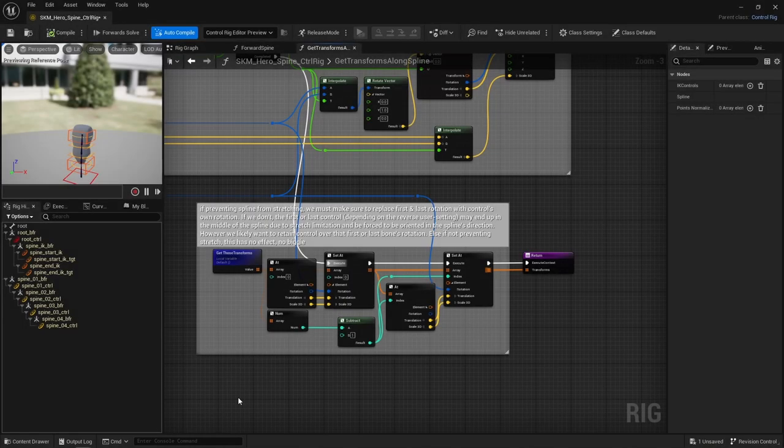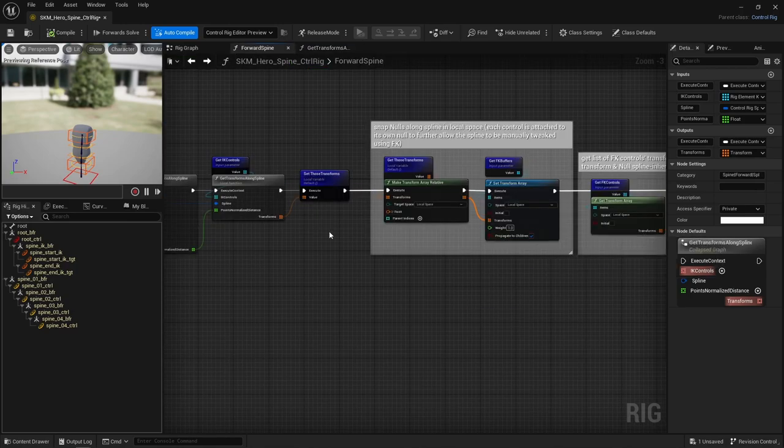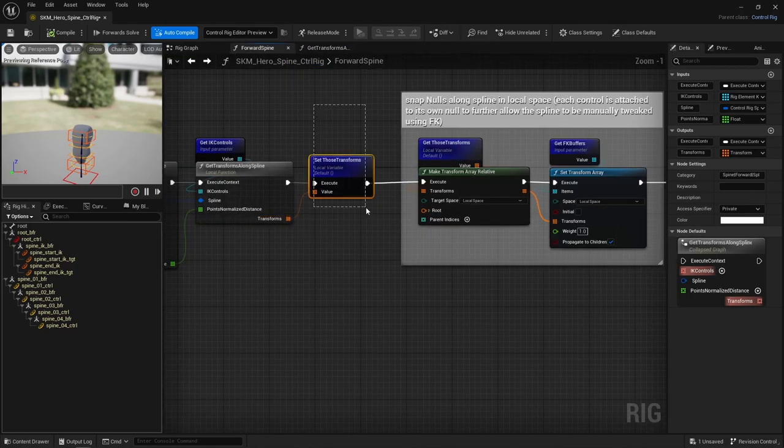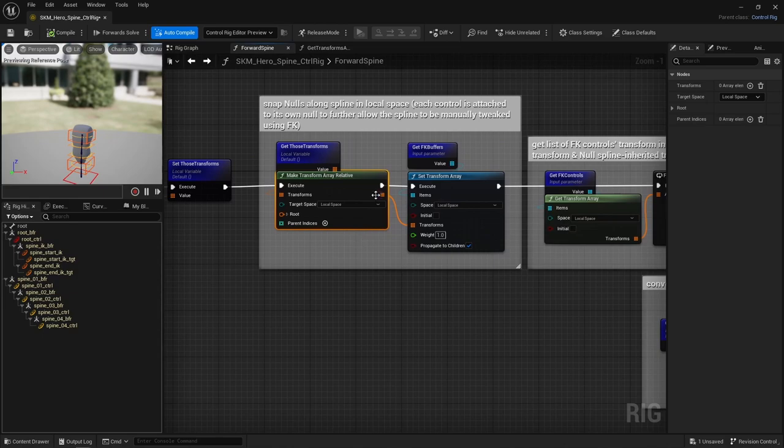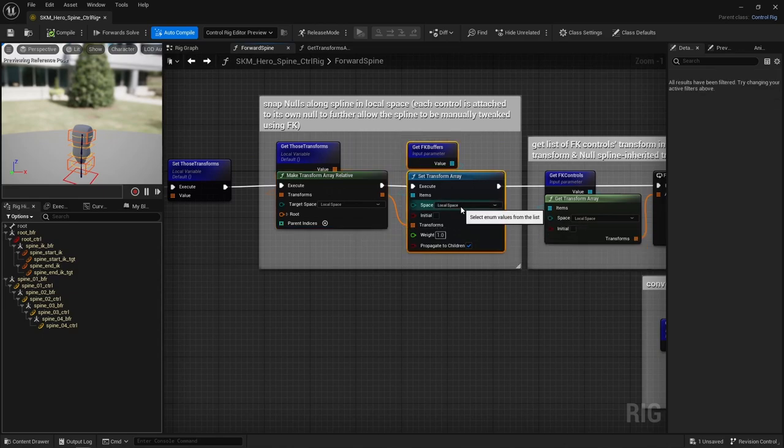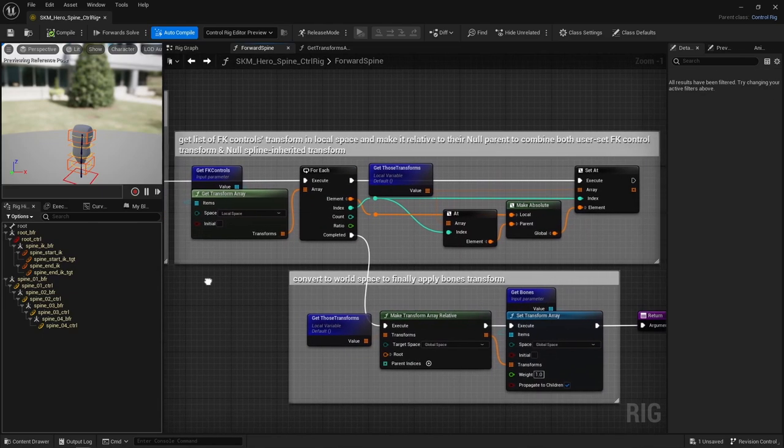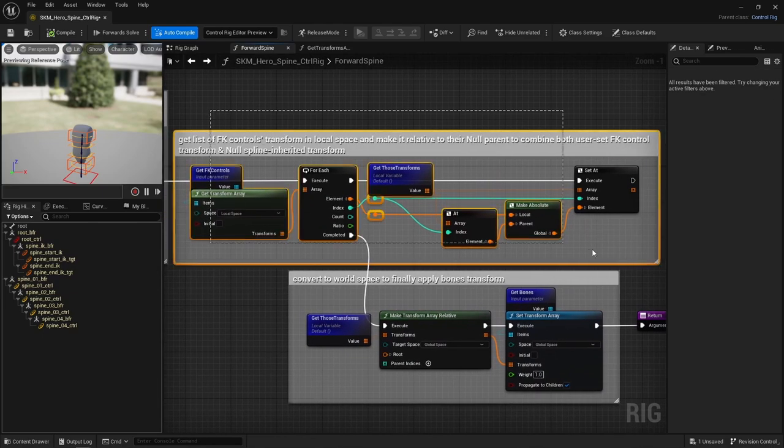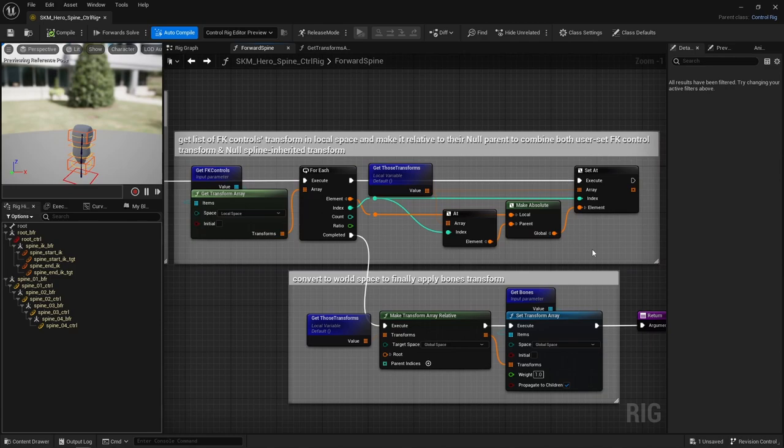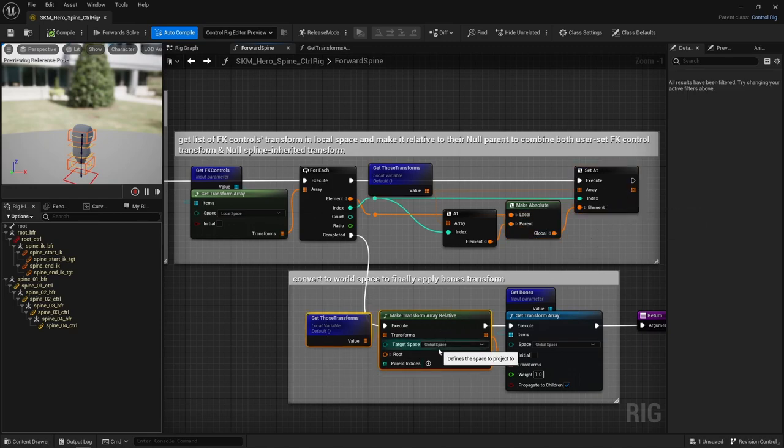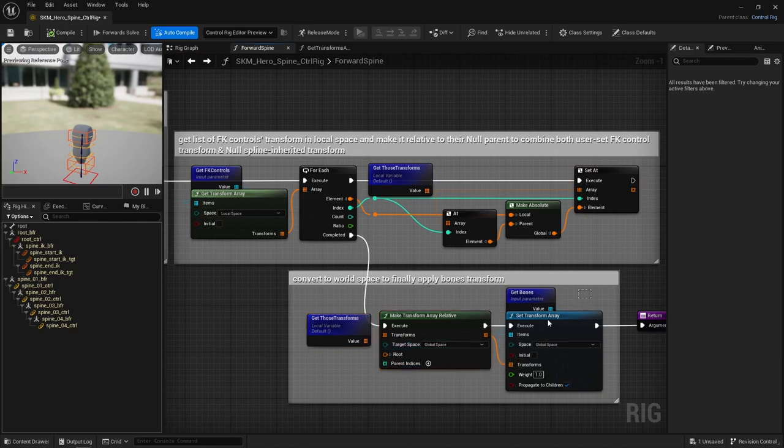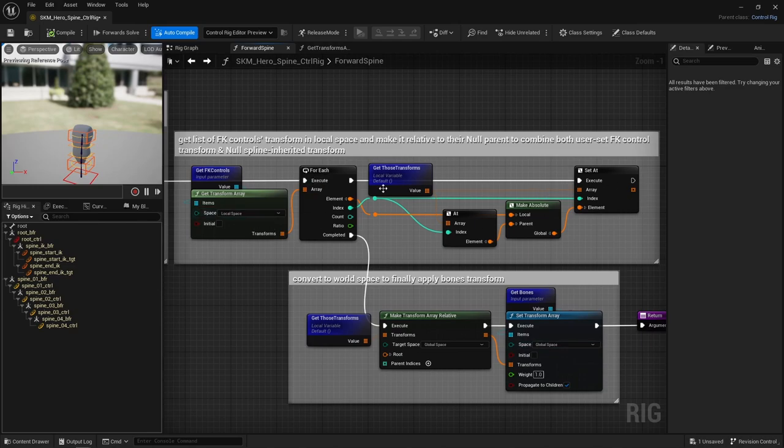Same with scale, I don't actually care about the spline scale here. Finally, I replace the first and last rotations with the IK controls original rotation. This is only relevant in case stretch is limited. Else this happens, I lose control over the bone's rotation at the start and end of the bone chain, because, due to the stretch limitation, they can end up somewhere on the spline, if that makes sense. Last bit, and that's probably the most confusing part. Convert that array of spline transforms to local space to set those nulls transforms in local space. Then, that's confusing as well, combine the IK controls transforms with the transforms of the nulls they are parented to to create the final list of transforms in local space. And convert each to global space to finally apply transforms on the bone chain and voila.